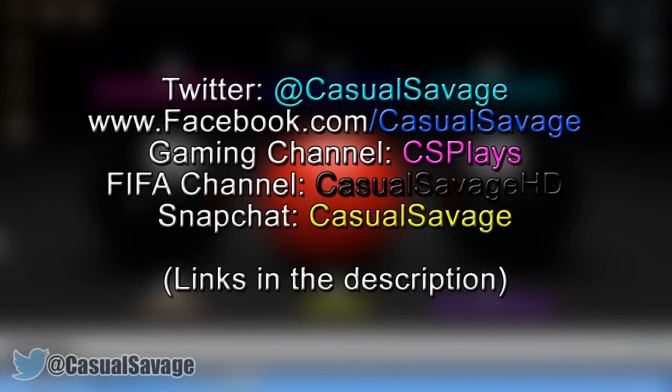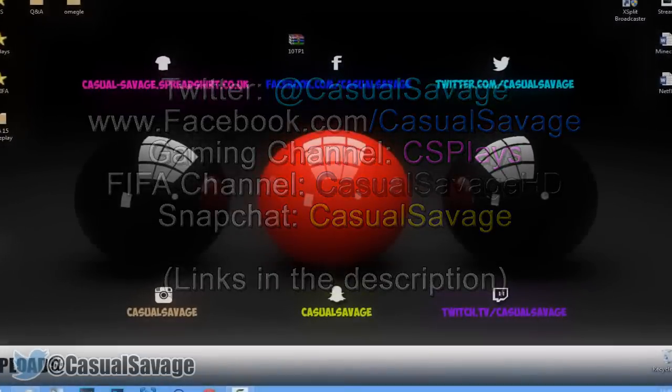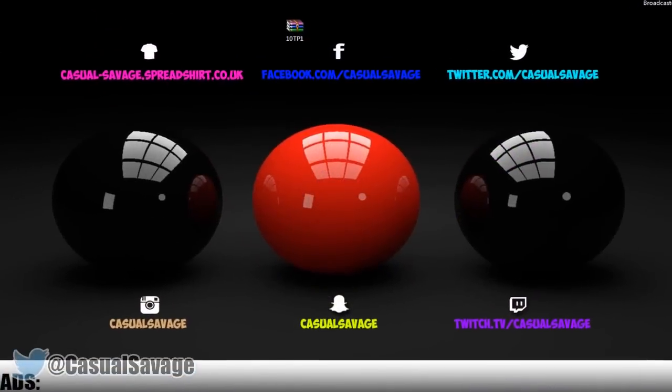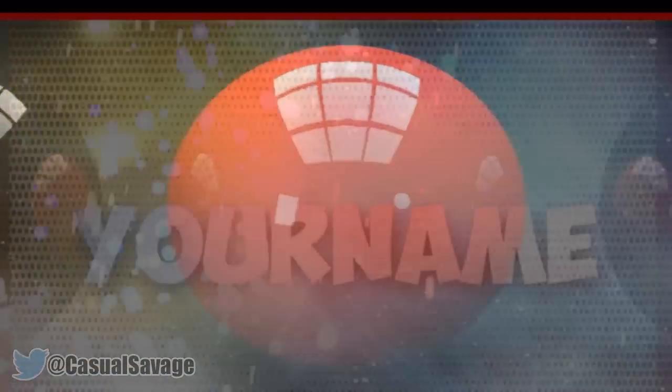So yeah, be sure to follow me on Twitter and like my Facebook page as I post gaming news and technology news daily. Also be sure to check out my gaming channel where I post daily. Check out my FIFA channel where I post daily. And finally be sure to add me on Snapchat where I'll just show you what I do throughout my day. So yeah, thank you so much for watching. Please subscribe, rate and peace.